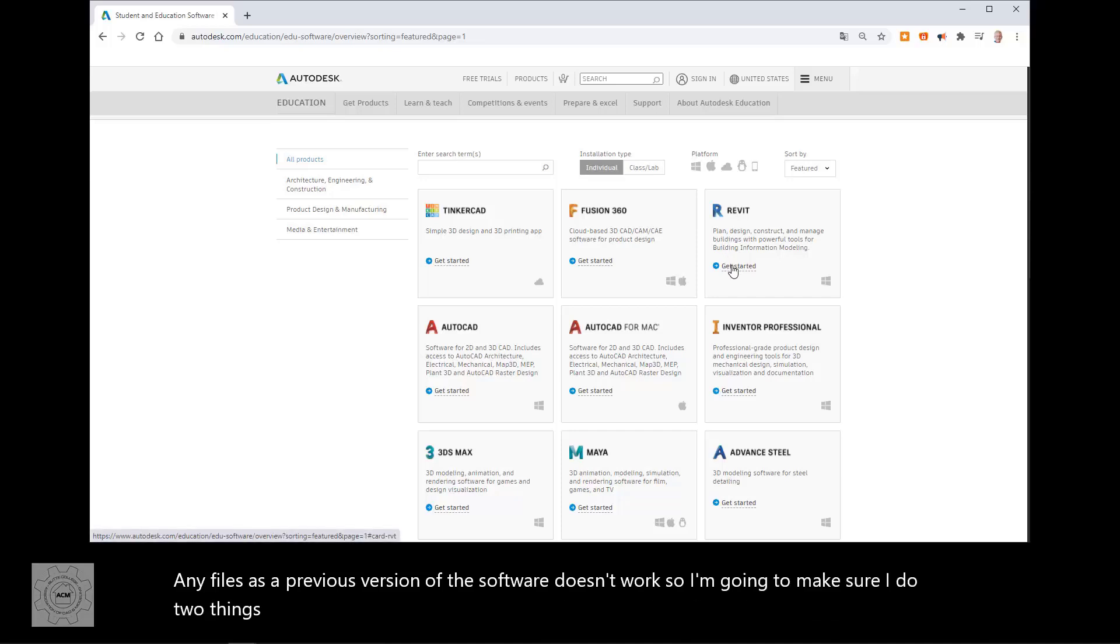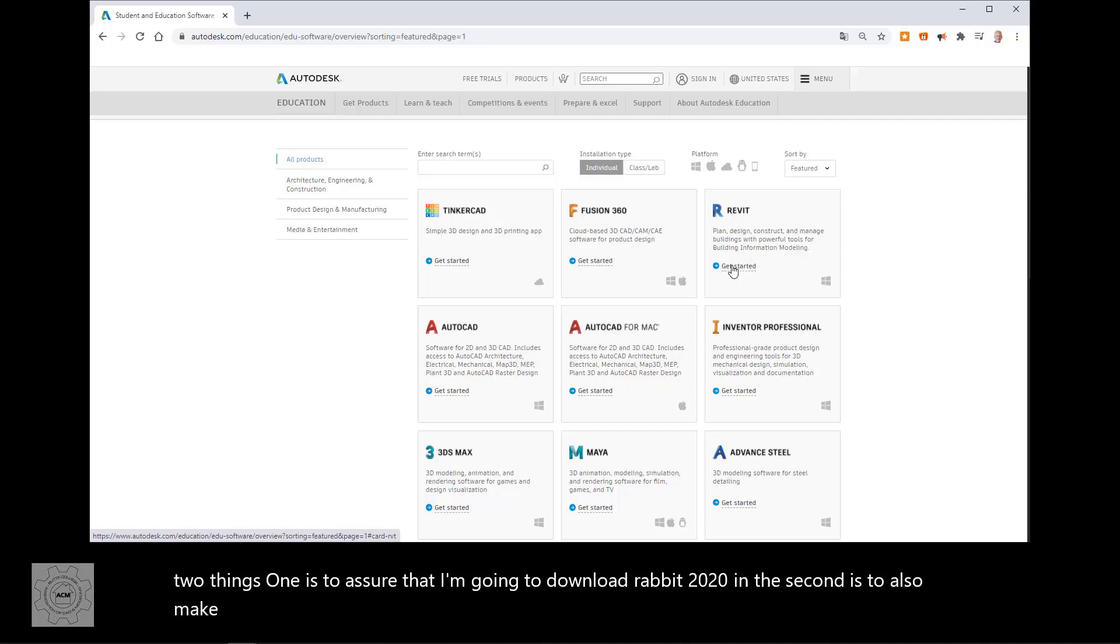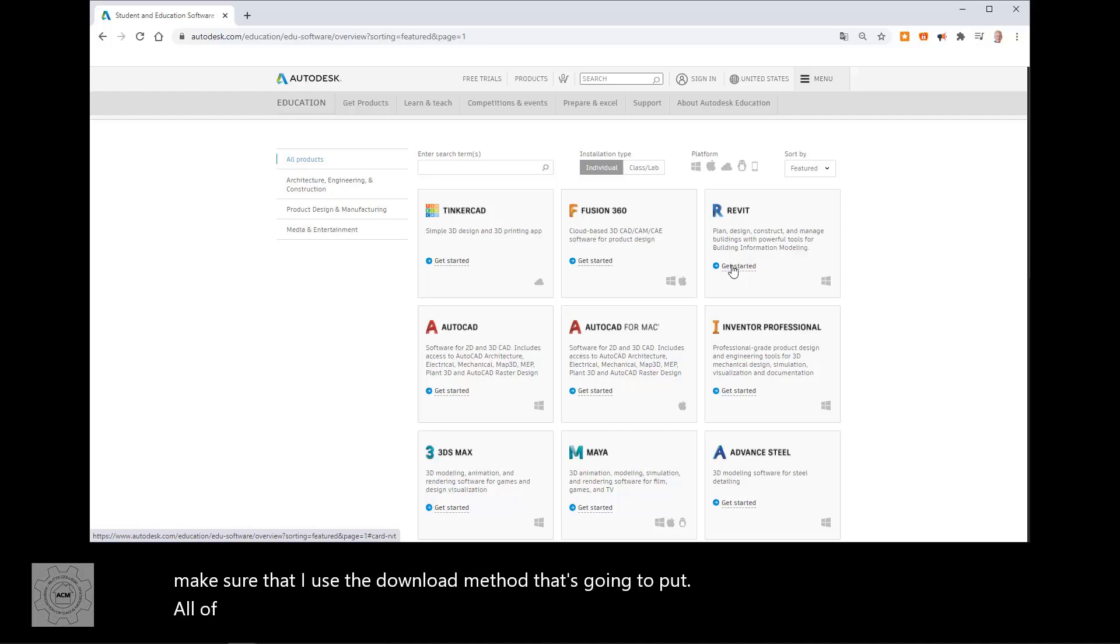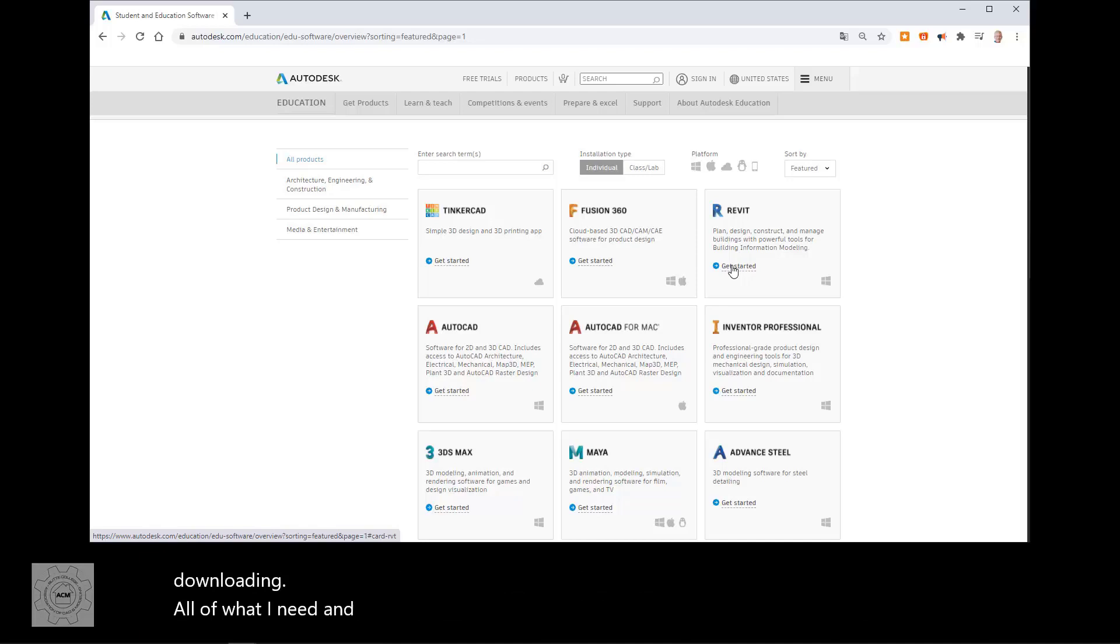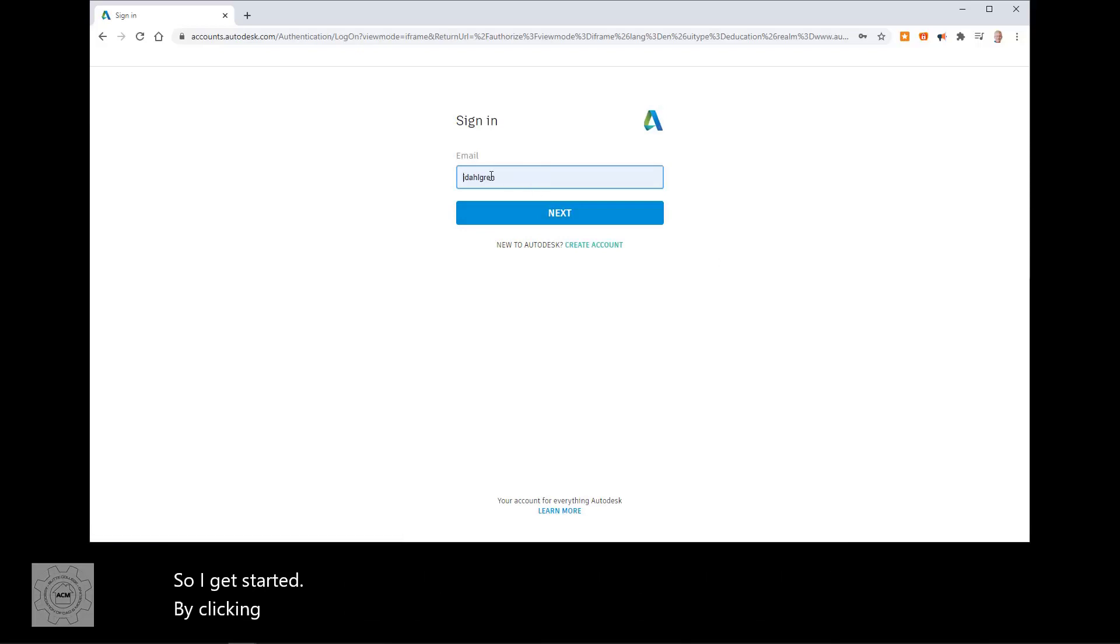One is to ensure that I'm going to download Revit 2021. And the second is to also make sure that I use the download method that's going to put all of the software application onto my downloads folder so that I can be ensured that it's downloading all of what I need and not broken up because I tried to install it through the web. I get started by clicking get started. It's taking me to my Autodesk account. I need to sign in.